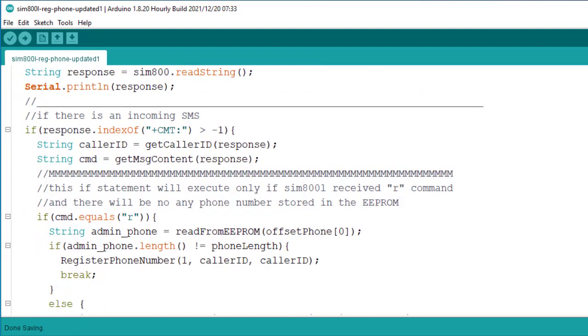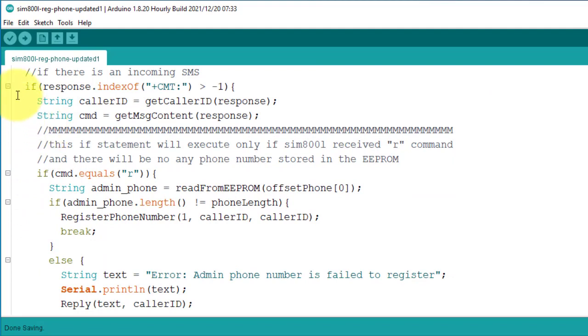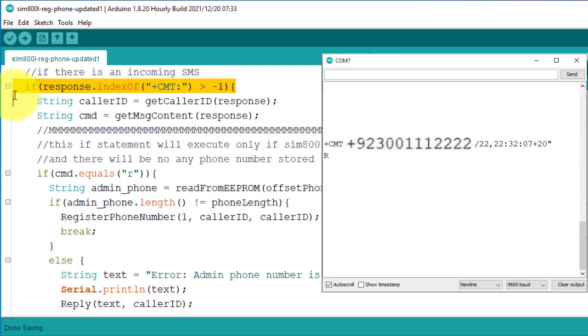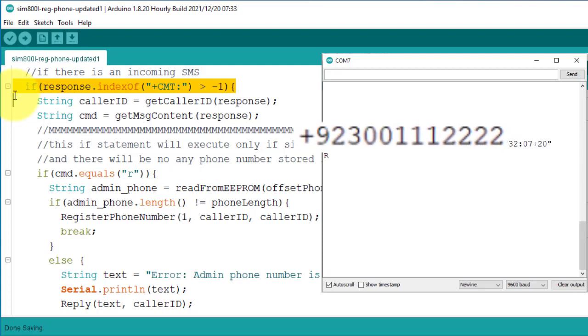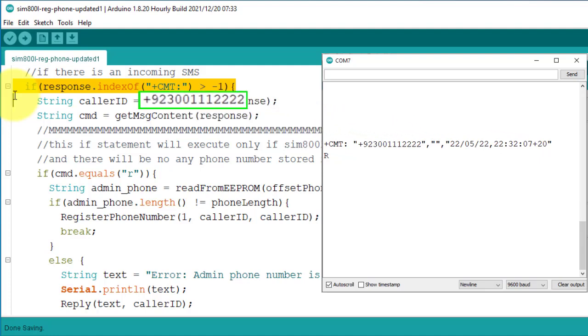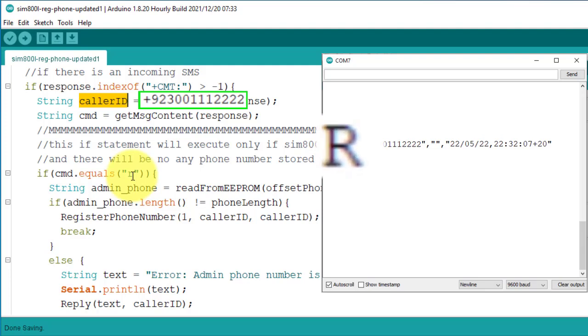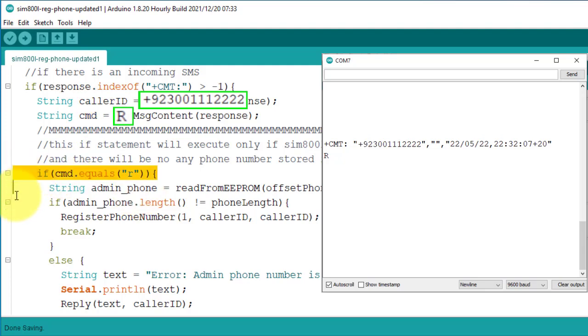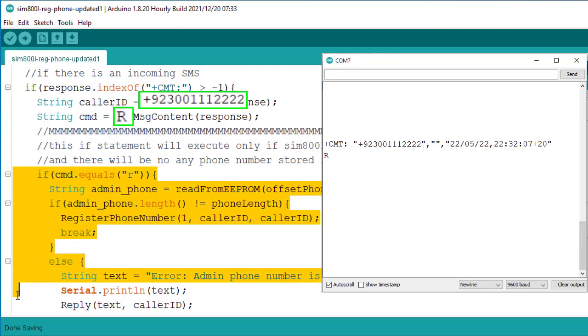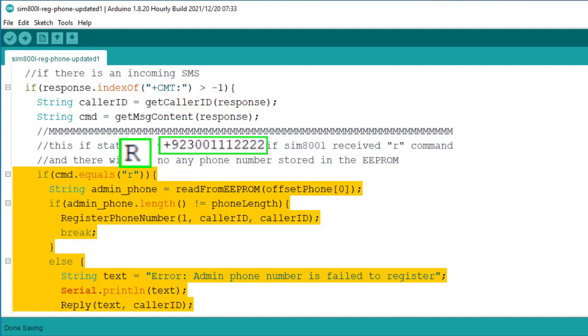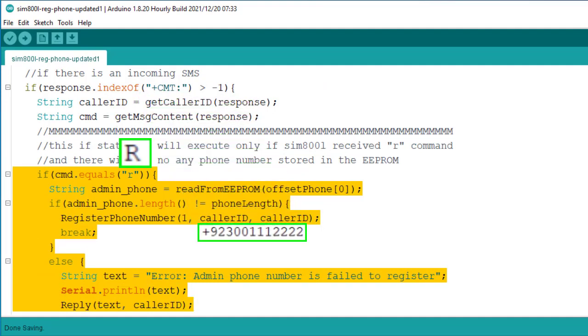Next, let's go to the loop function. Here, this if condition constantly checks for an incoming SMS. And when a new SMS is received, then it get the caller ID from the SMS and then store it in this caller ID variable. Similarly, it also get the SMS content and store it in this command variable. Next, if the command is equals to R, then this block of code will execute and it will register the caller ID with the project.